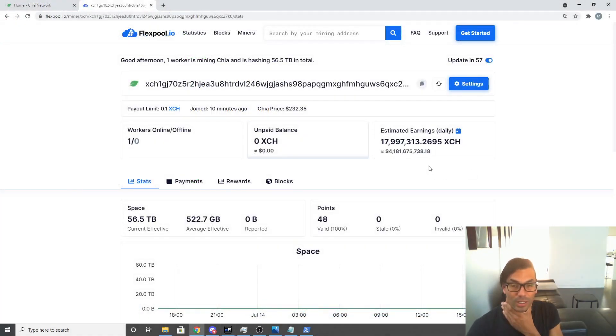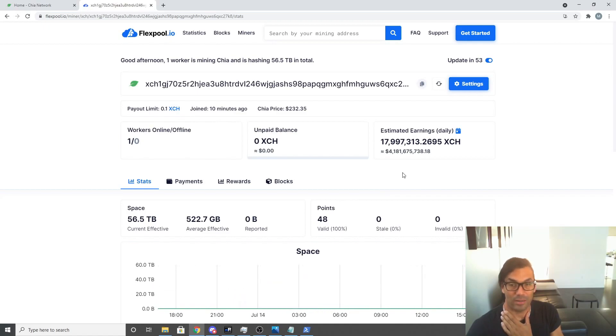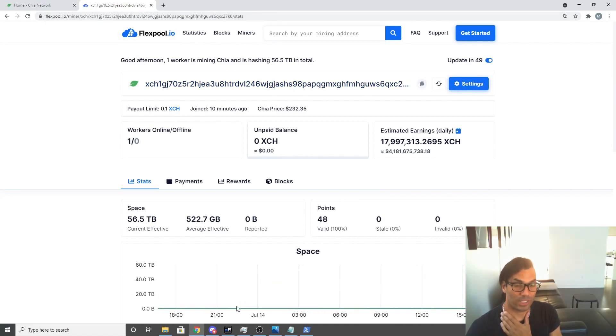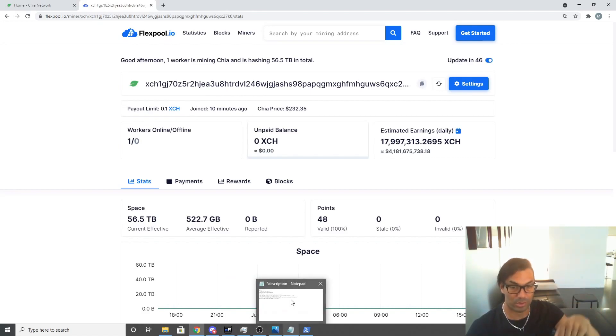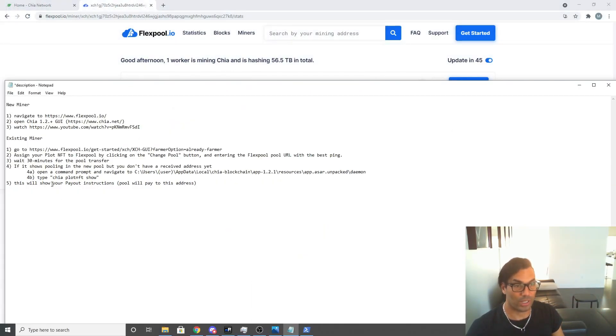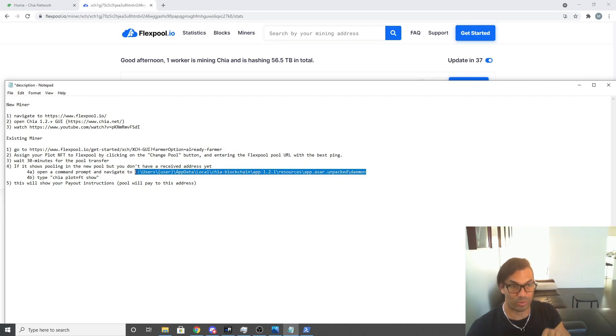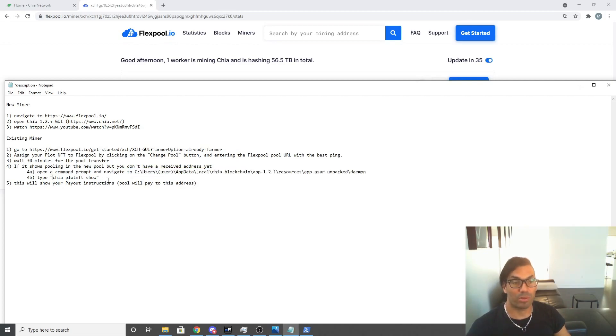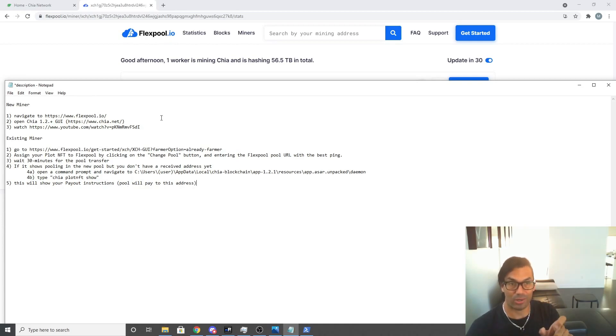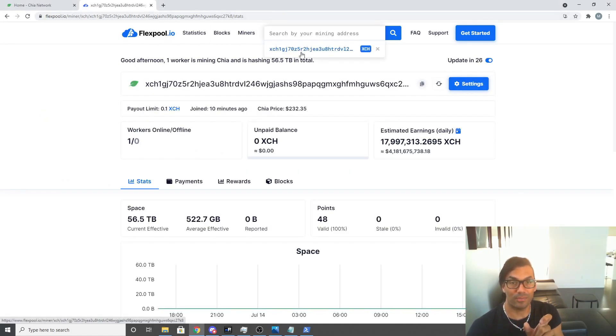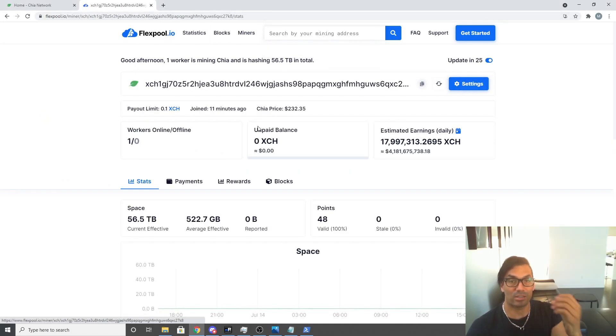Okay, so I figured it out. What I ended up having to do was I ended up having to manually find my address that is used for Flexpool. Basically the way you do that is in the description below, you're going to open up command prompt. You're going to navigate to the user directory of your Chia install—I've put it in the description below. You're going to type chia plot nft show and then it'll show you the payout instructions with that payout address. So you're going to copy that address and paste it into here, and that's going to bring up all of your information and monitoring stuff on Flexpool.